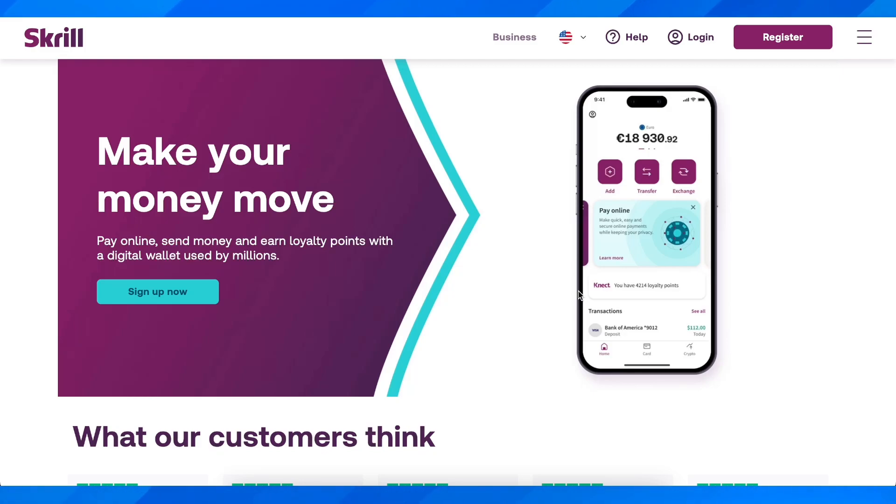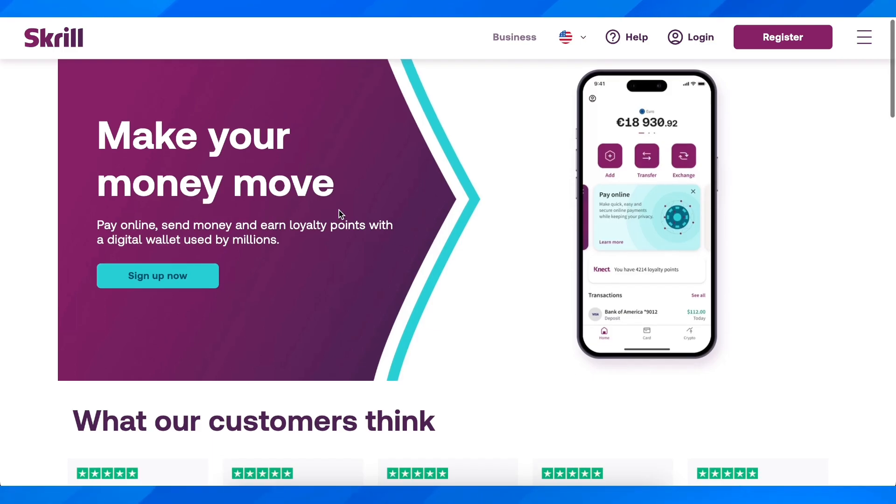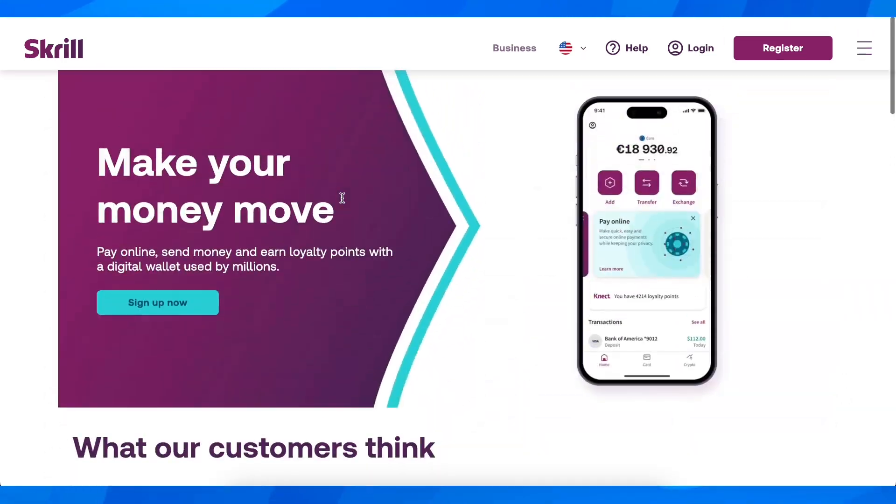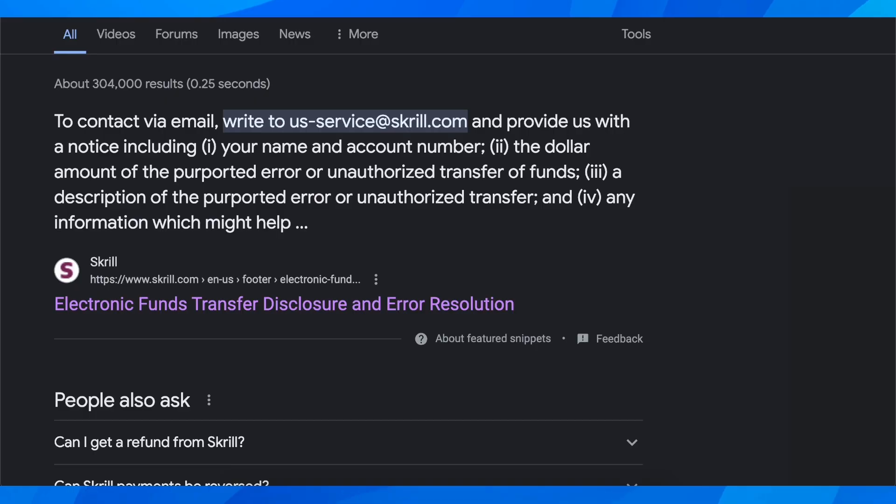How to refund a Skrill transaction. Basically, in order to refund a Skrill transaction, you're going to have to contact them through email.